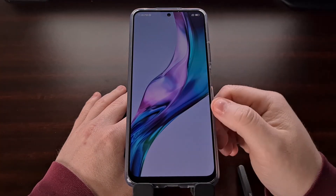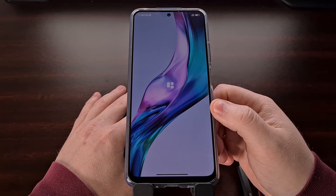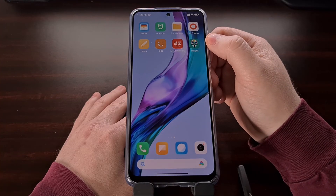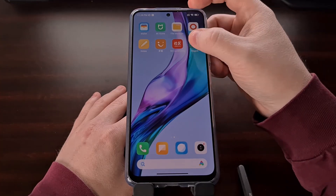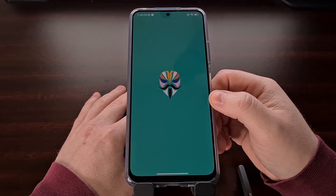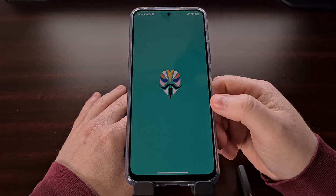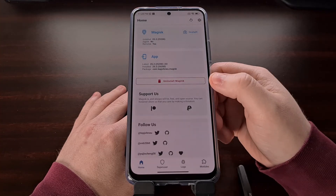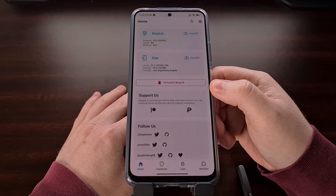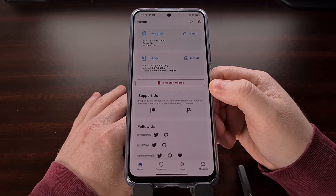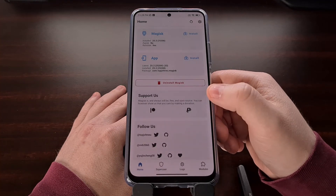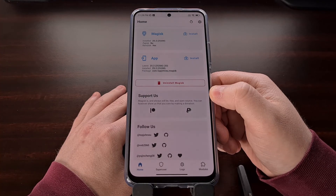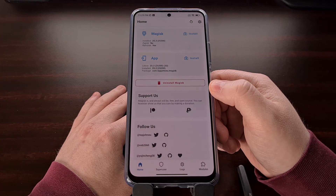Once we are taken to the lock screen, unlock the device as normal. Then find the Magisk application we previously installed and tap to open it. When you first open Magisk after flashing the patched file, you may get a pop-up saying that Magisk needs to install some additional functions. Tap OK or Yes to allow Magisk to continue, and it will reboot the phone and bring you back into Android.